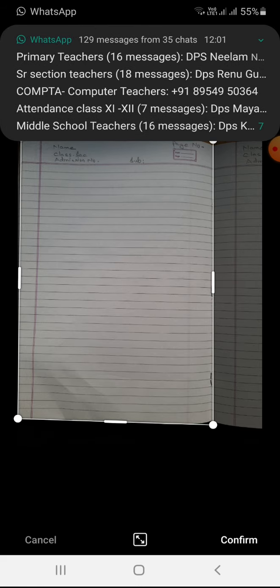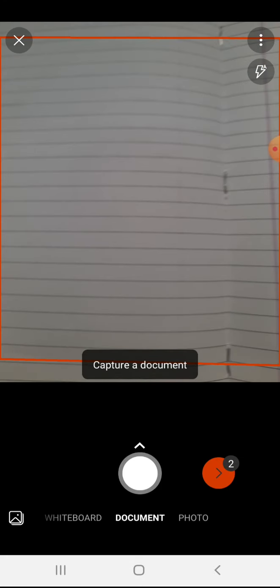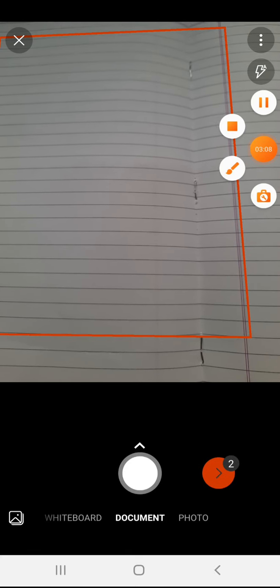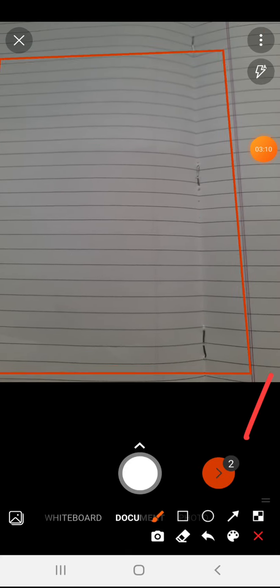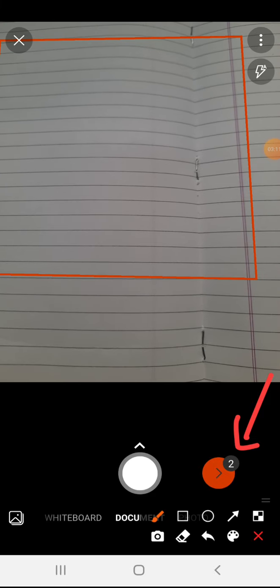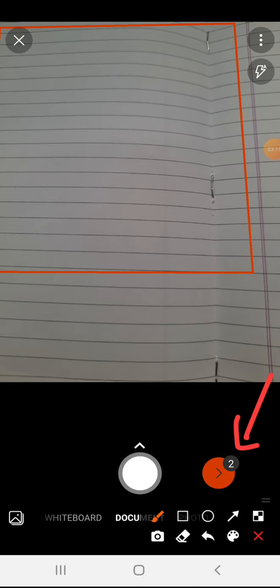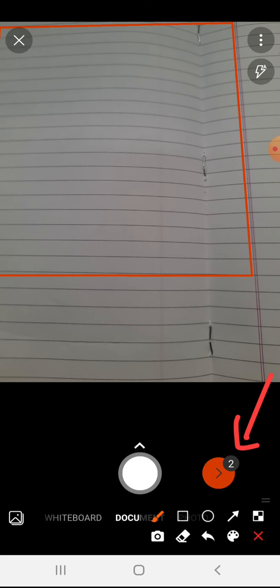After taking the next snap, click and confirm. I have already taken two images. Now I am going to click the Done button. It's showing that two images are there, so I am clicking this button and now it's showing the pages.